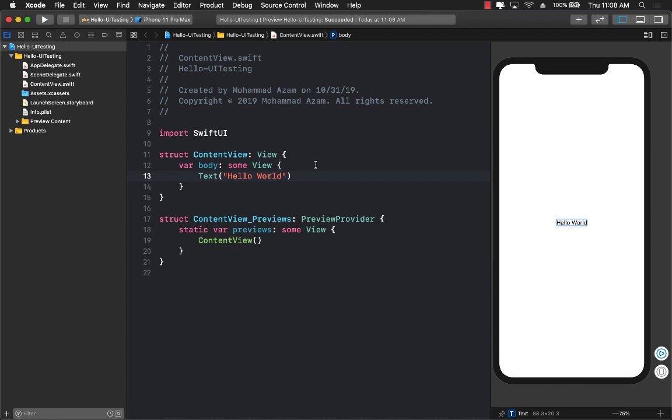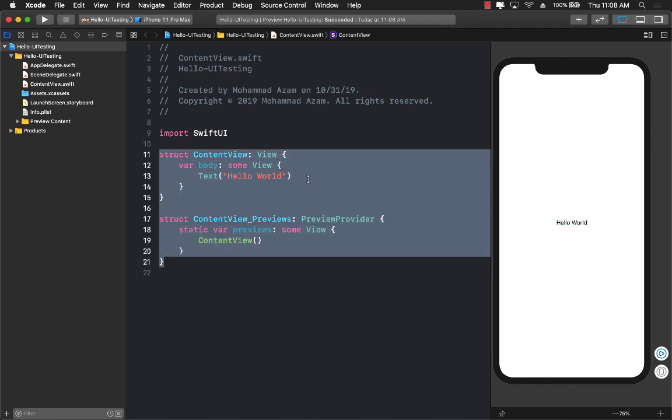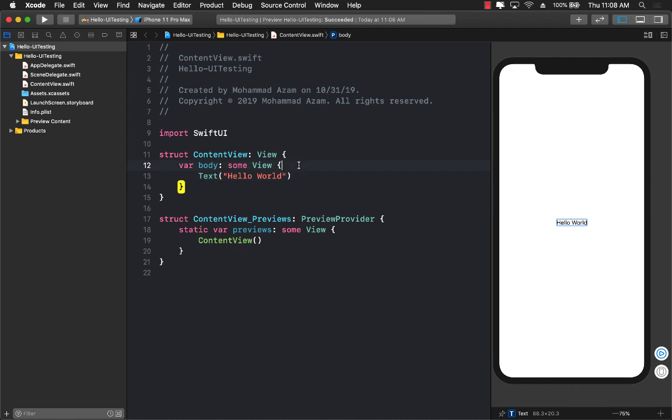Now we are going to be following the TDD approach or test-driven development approach. So currently, you can see that we don't really have any UI. It's the basic default template, which simply says hello world.